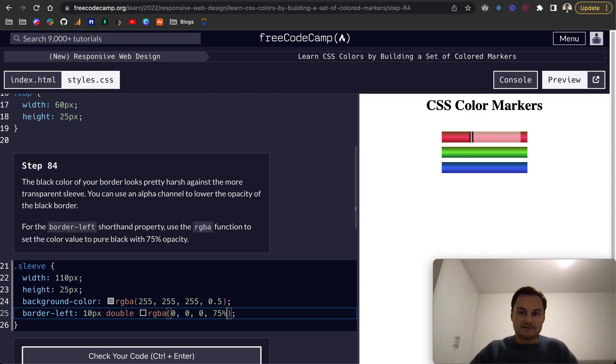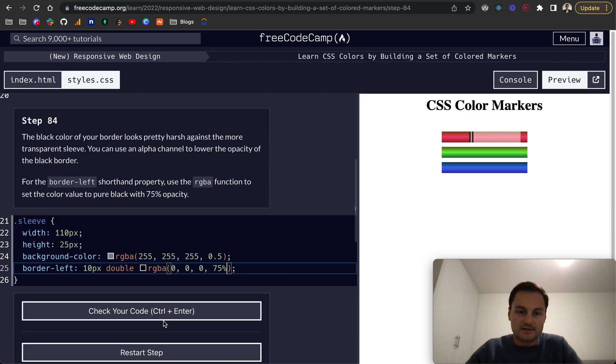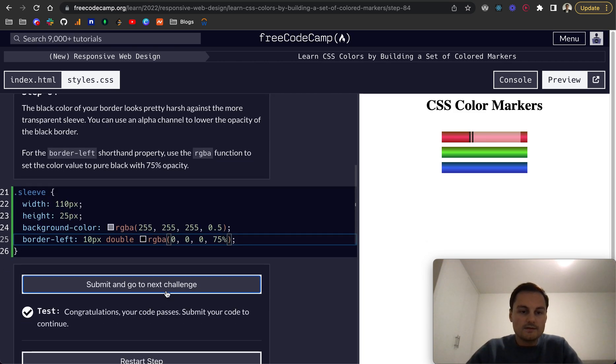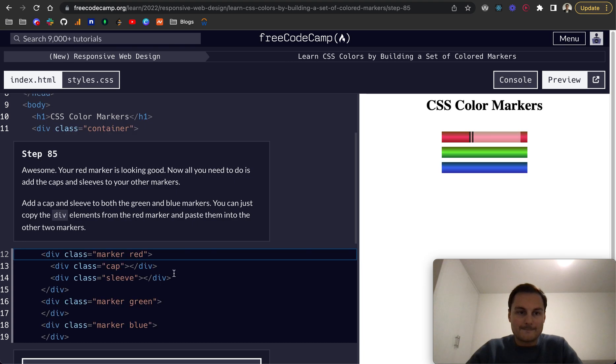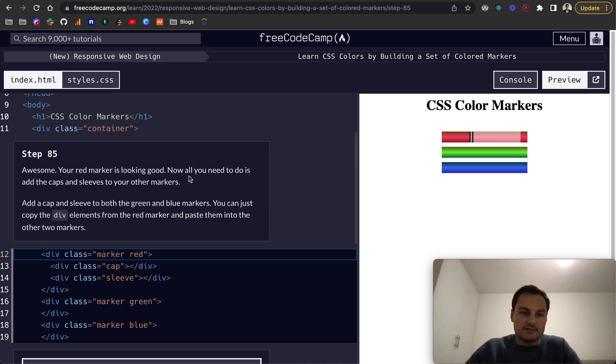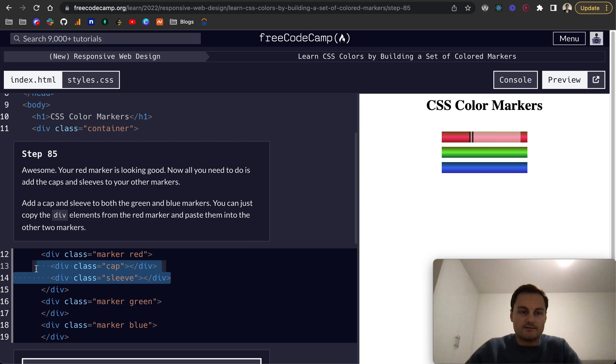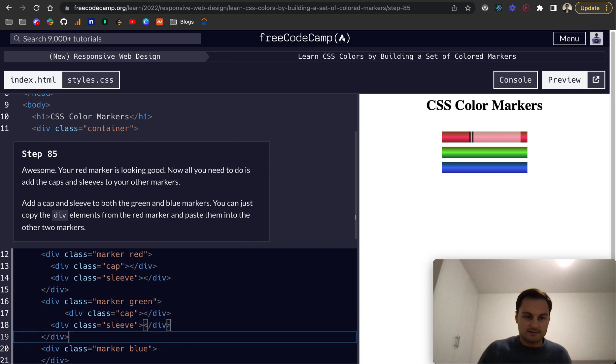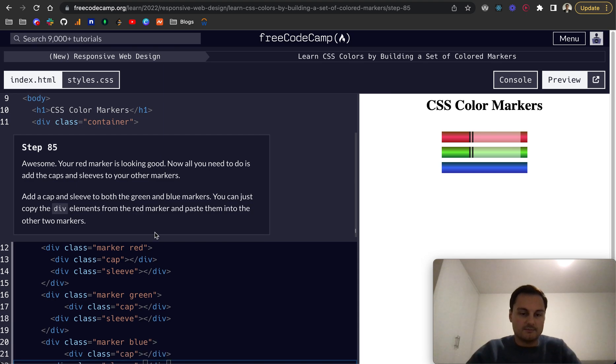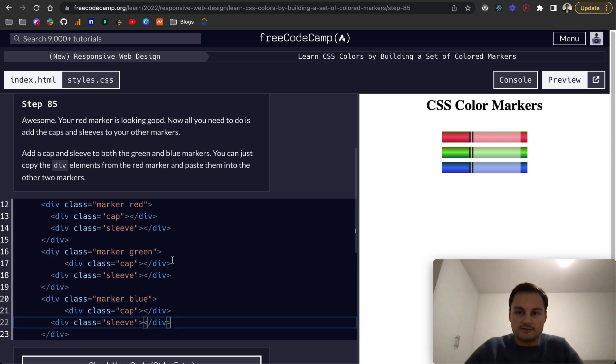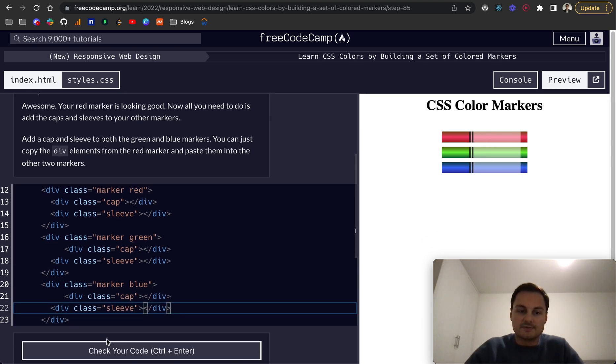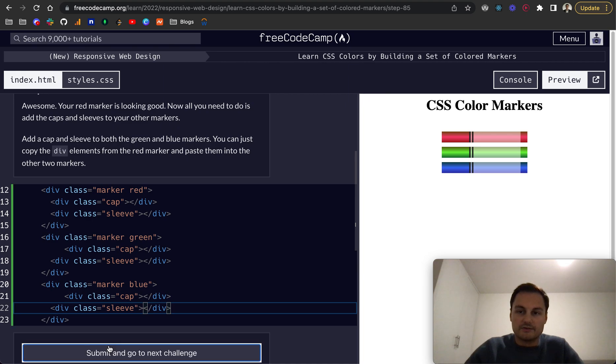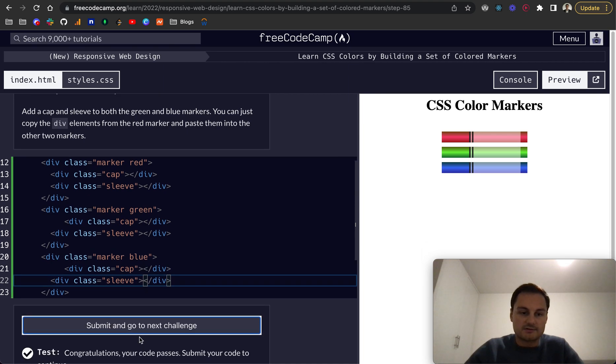Step 85. Awesome, your red marker is looking good. Now all you need to do is add the caps and the sleeves to the other markers. So I'm just going to copy and paste them between the marker green and the marker blue like so, and you can see the CSS has been applied to all of these now which is great.